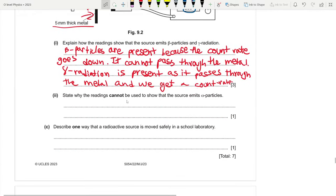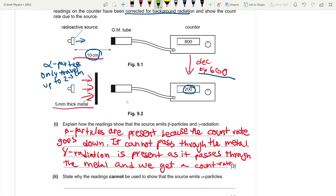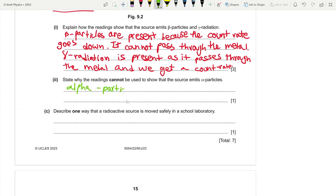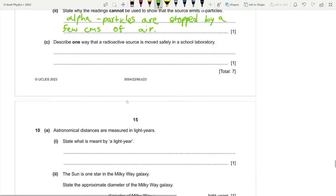Part b2: state why the readings cannot show that the source emits alpha particles. Alpha particles are stopped by a few centimeters of air, so at 10 cm distance they cannot reach the GM tube.